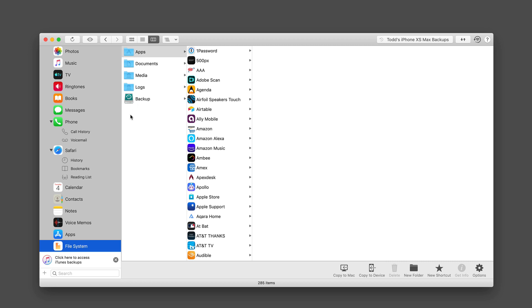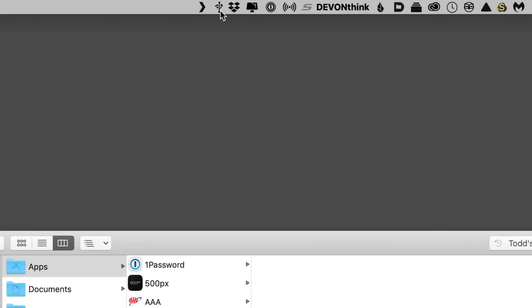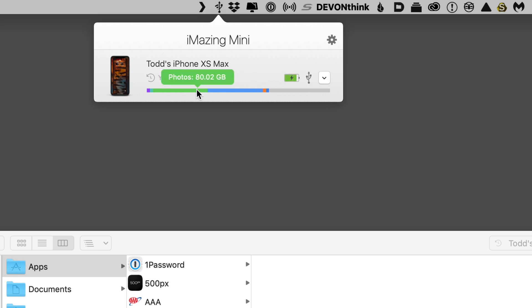One more thing that I do want to show you is that there is a mini version of iMazing, that will run in the toolbar up here. If I just click on this, you can see that it gives me an update on when my last backup was, my battery life, how I'm connected, as well as information here on how much storage I'm using.